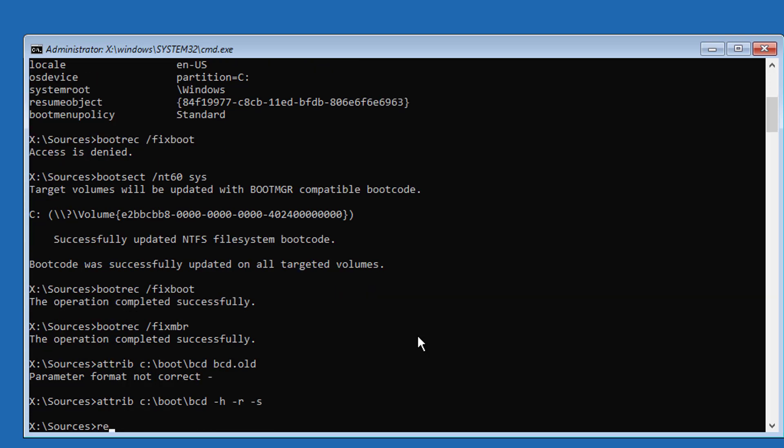Type ren space c colon backslash boot space bcd dot old.